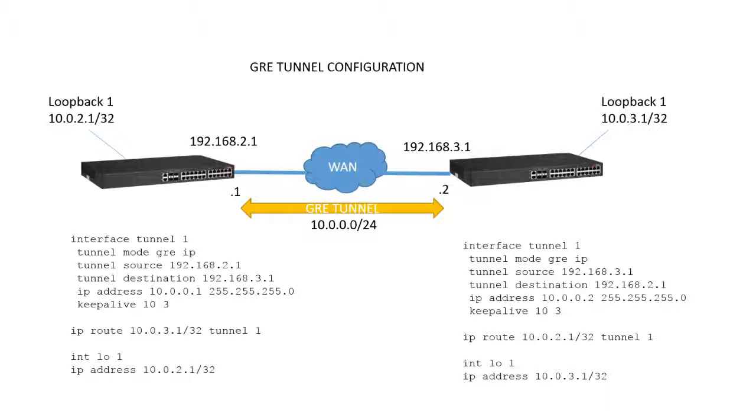This is the Brocade Campus Feature Explainer Series. I'm Terry Henry. In this episode, we're going to talk about configuring GRE tunnels.